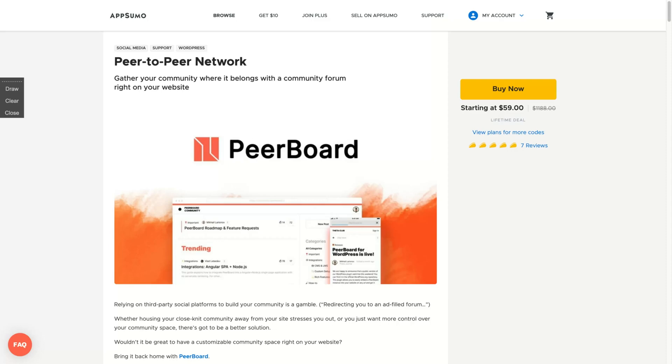Hello guys, we're here doing one more app sumo review today, analyzing Peerboard, a community forum software as a service with full WordPress integration and an outstanding user interface. Together, your community where it belongs, right on your website.